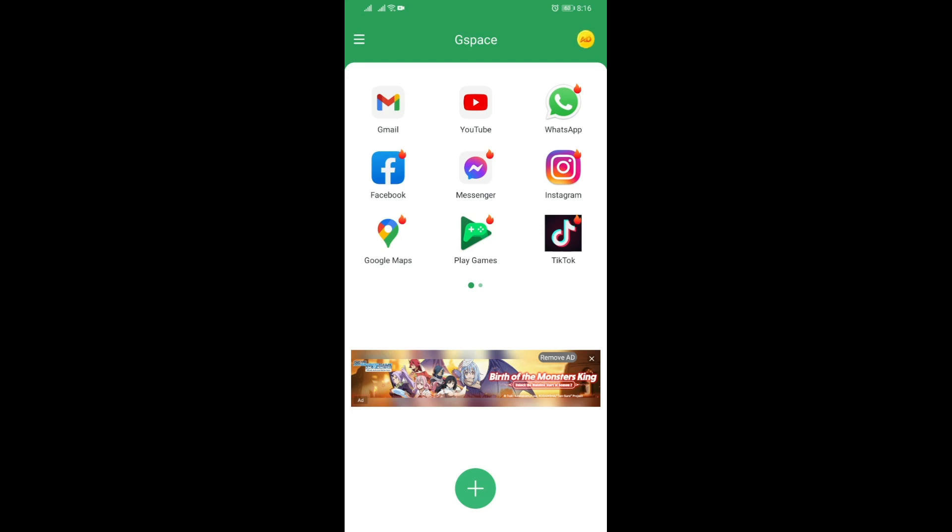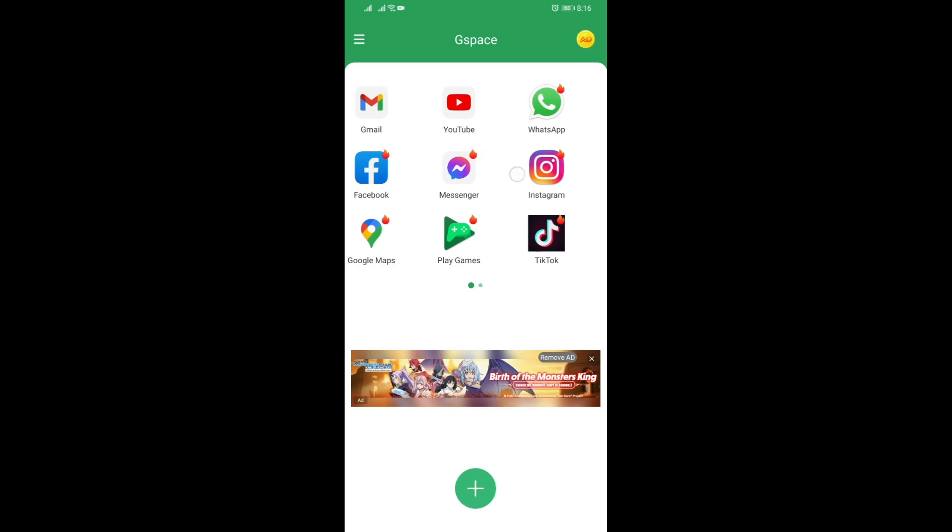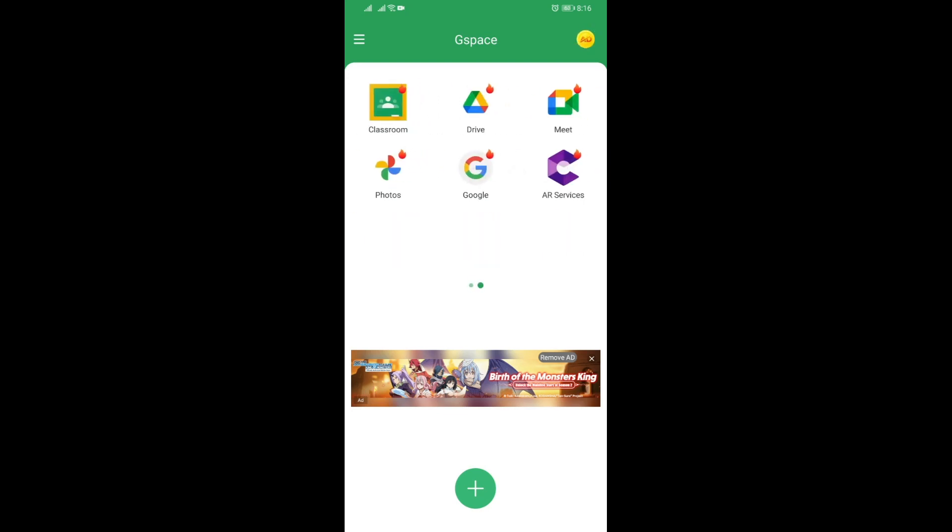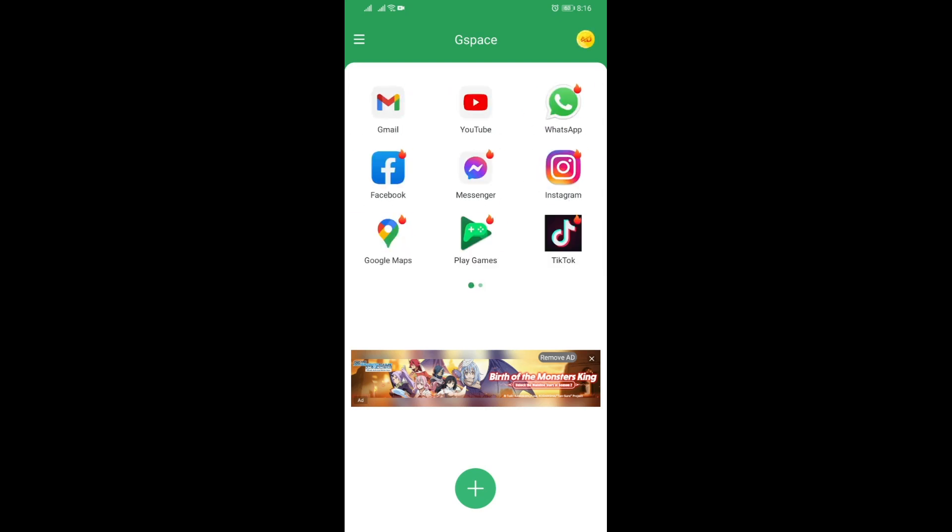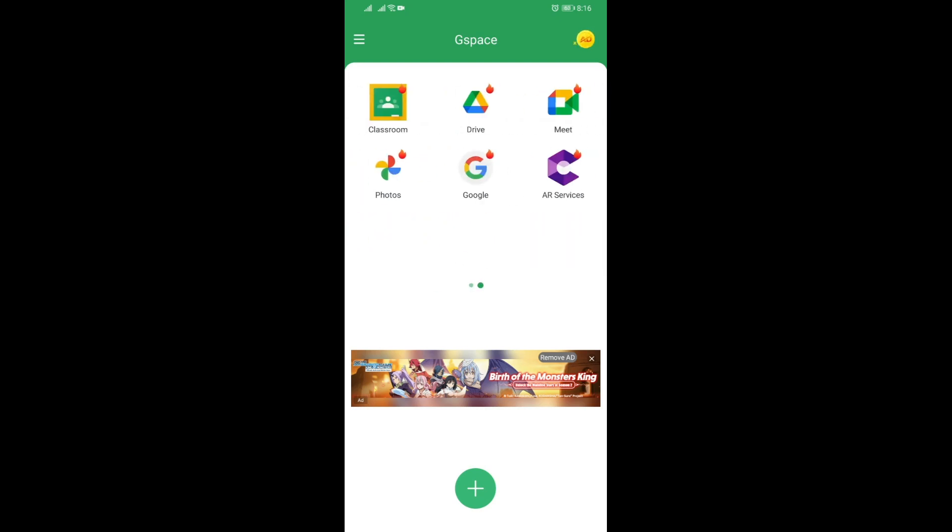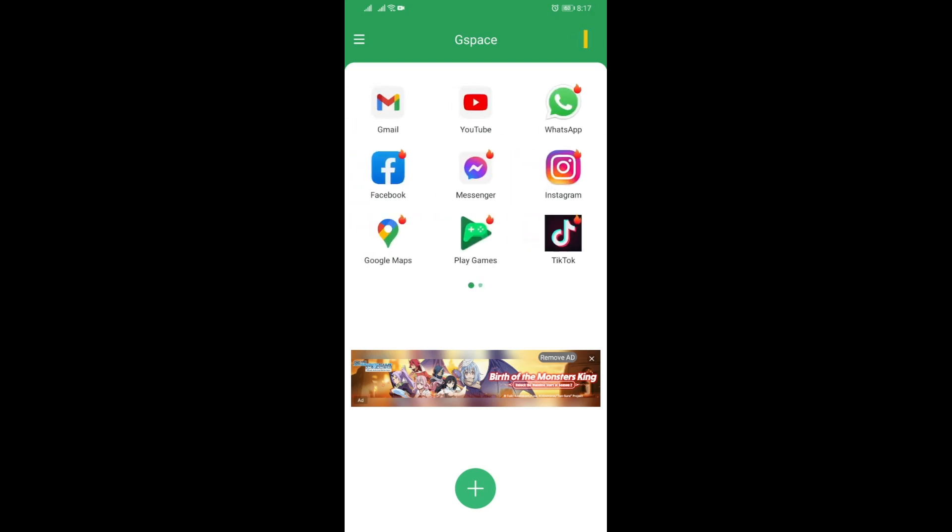Anyways, with this G-Space new version, you won't see Play Store here, but there are some hot apps that you can actually just click on and install.